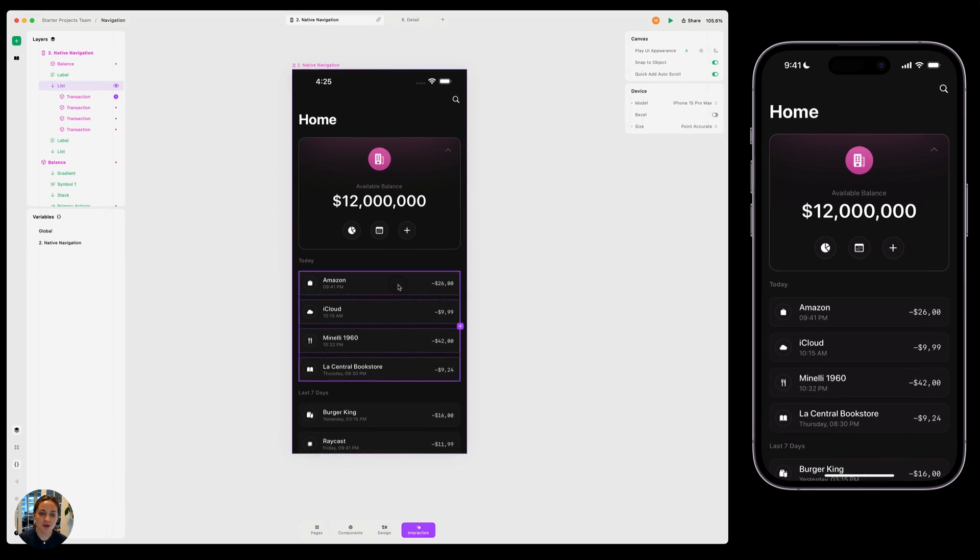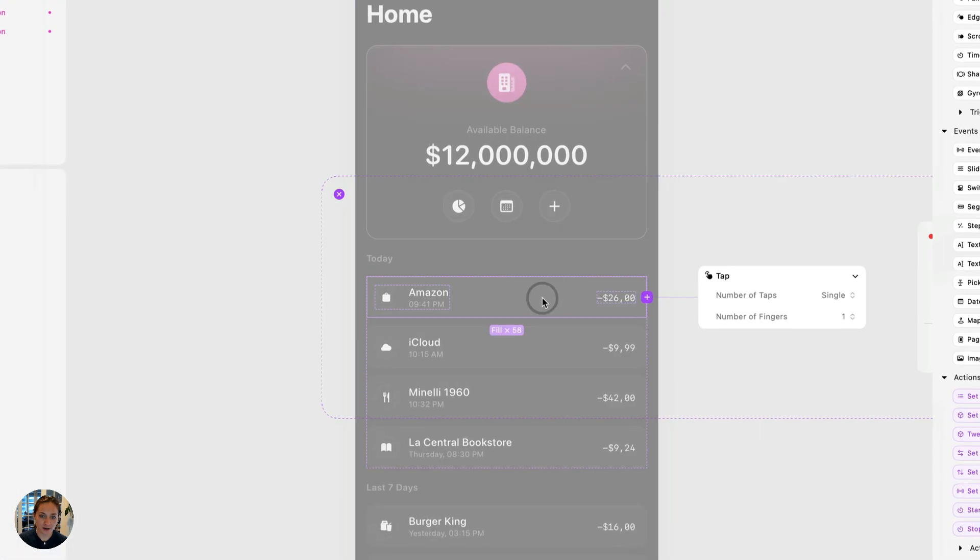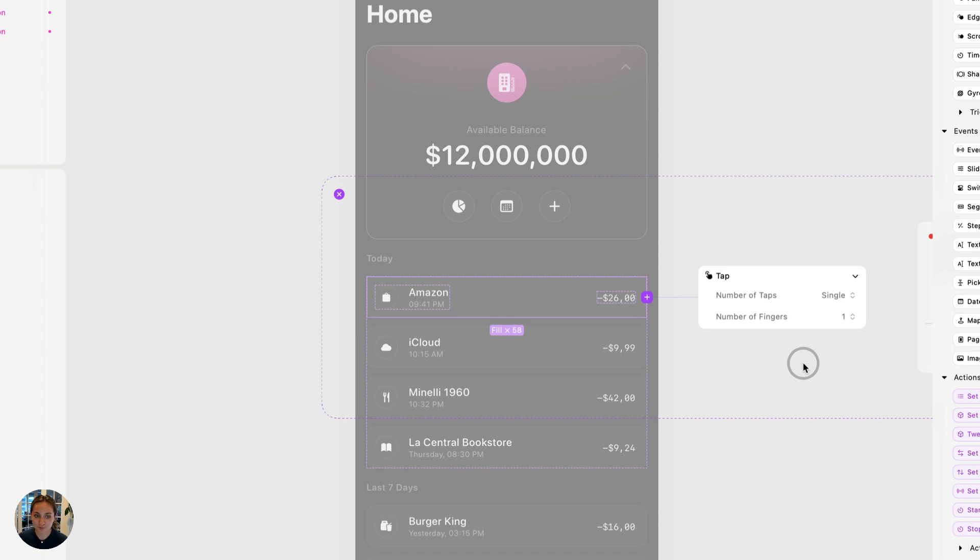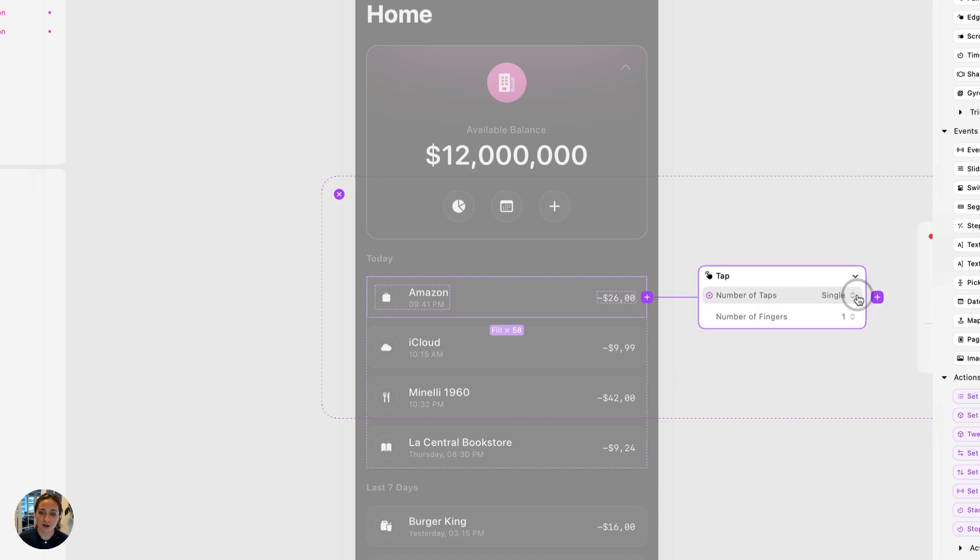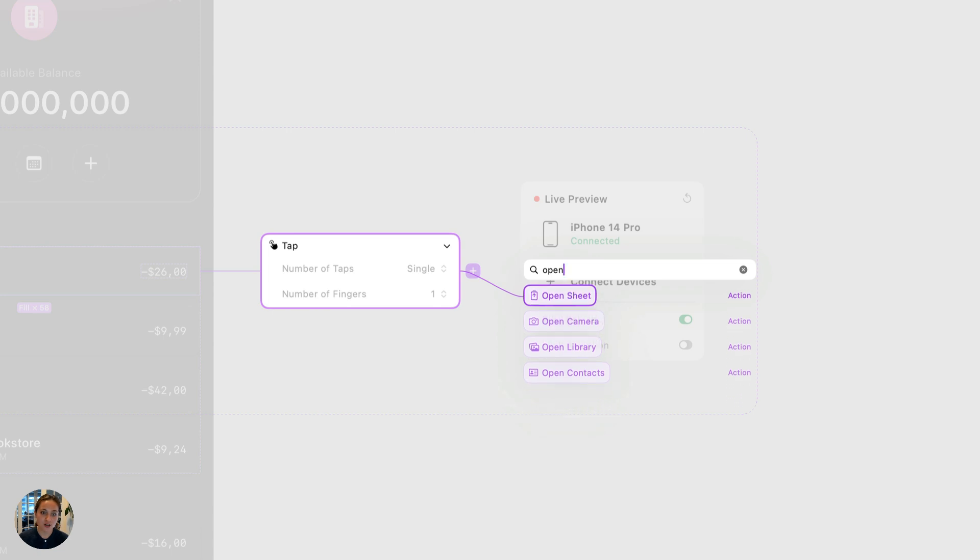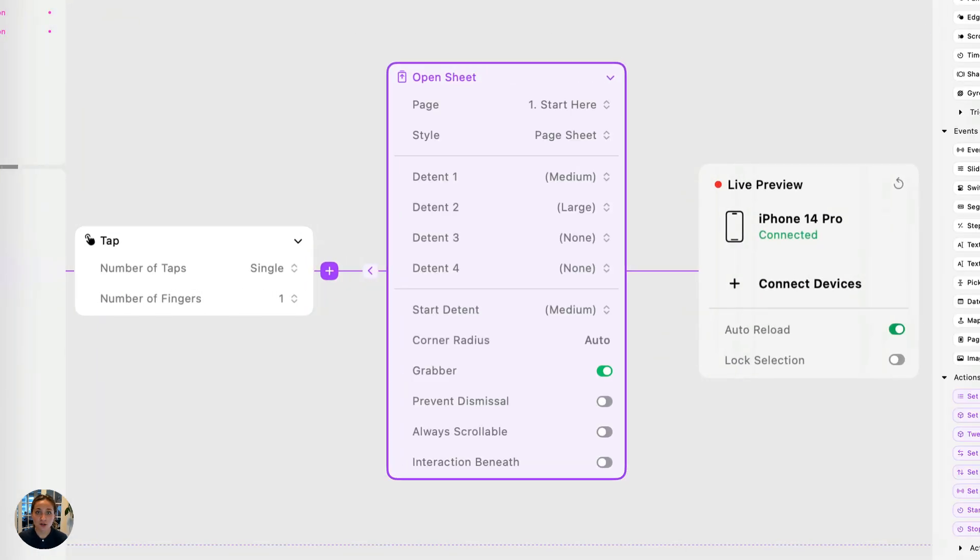So in the last video, we took this card here and we had an open page action that took us from one page to another page. In this case, we're going to use that same card, but we're going to add an open sheet action this time. Instead of taking us from one page to another, it's going to open a native sheet on this page.